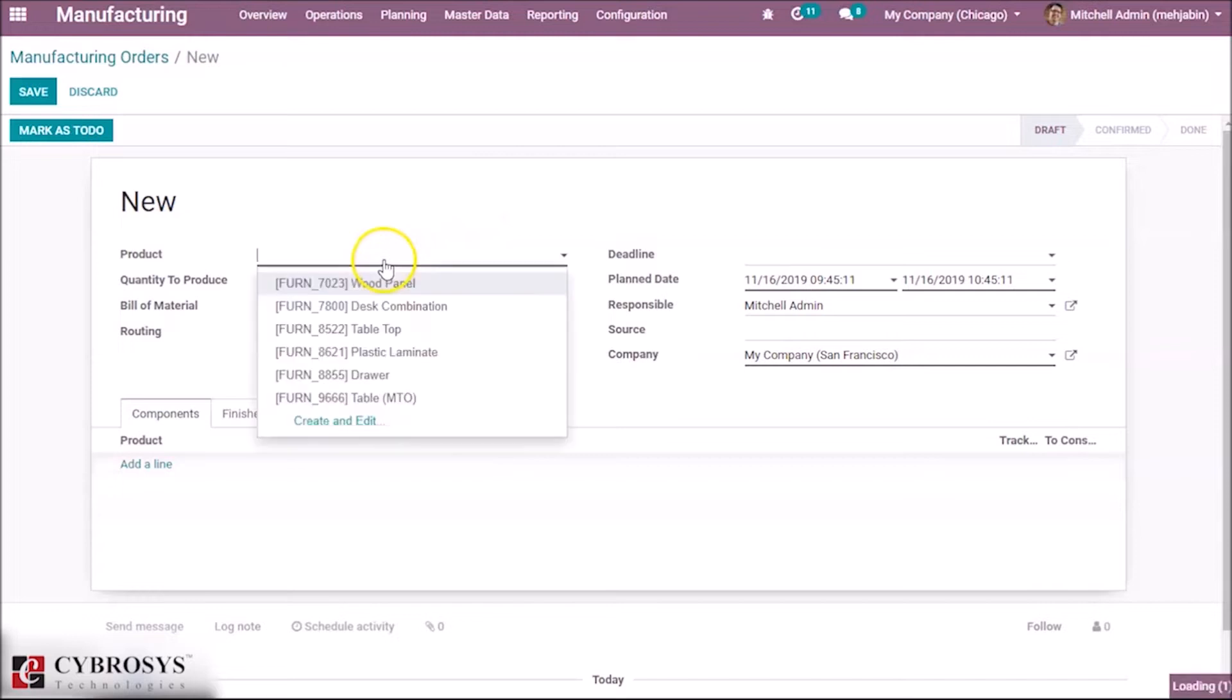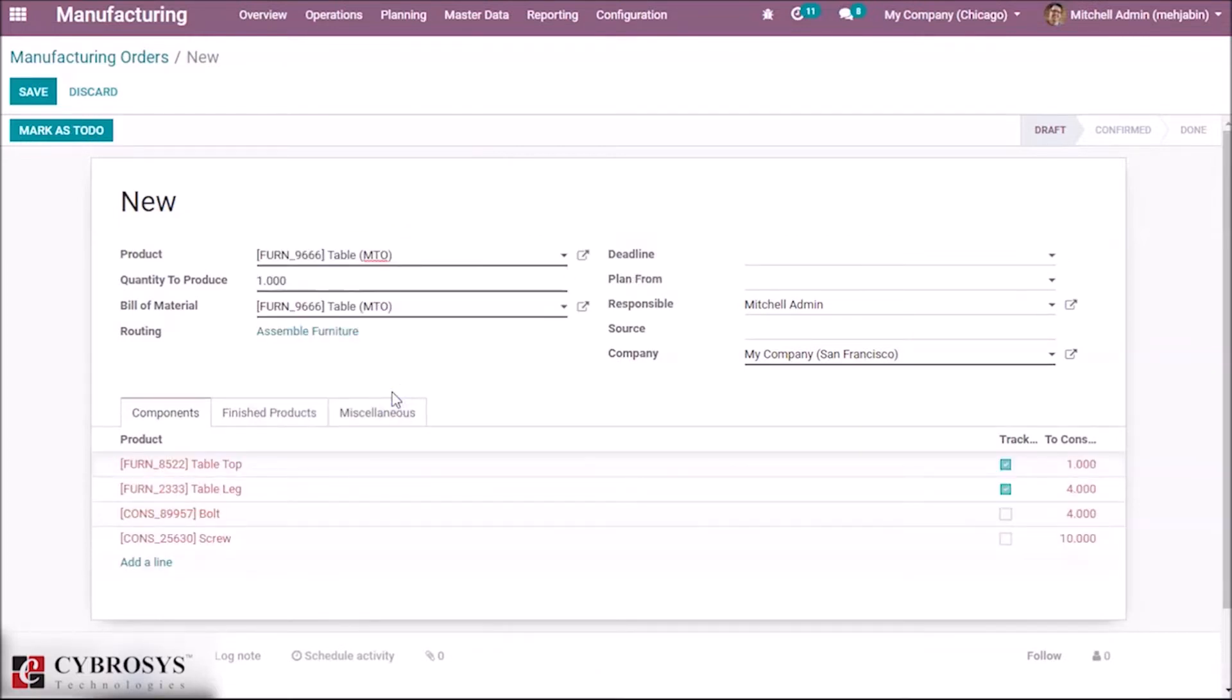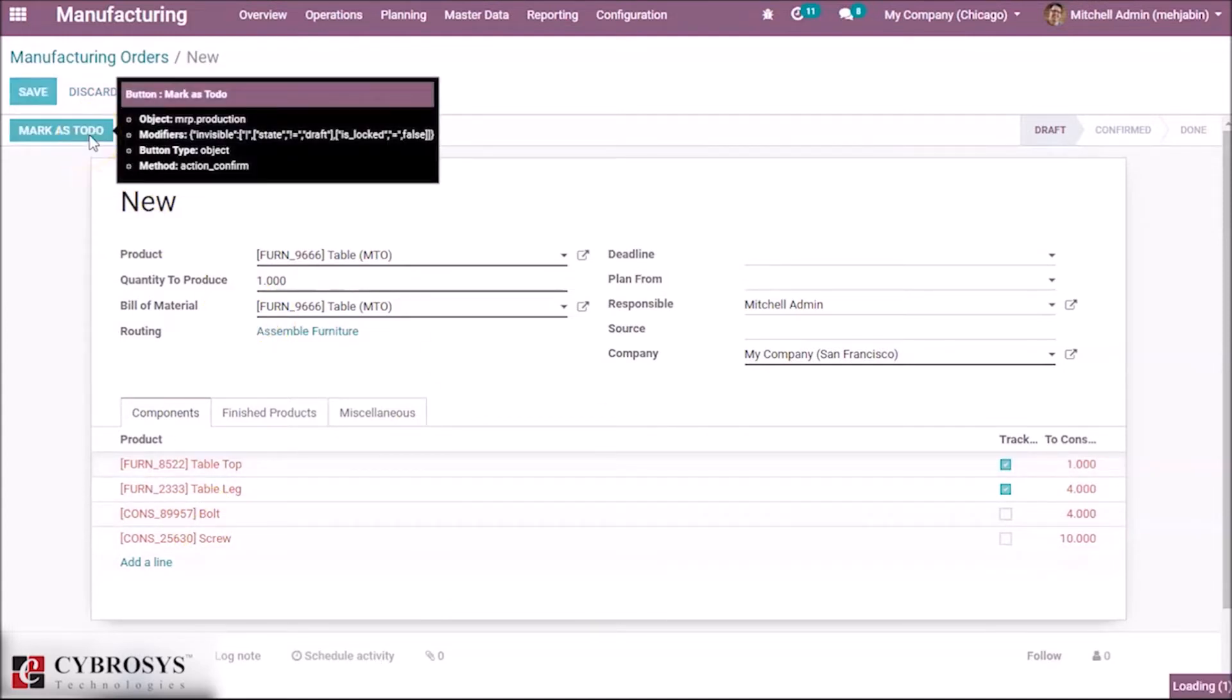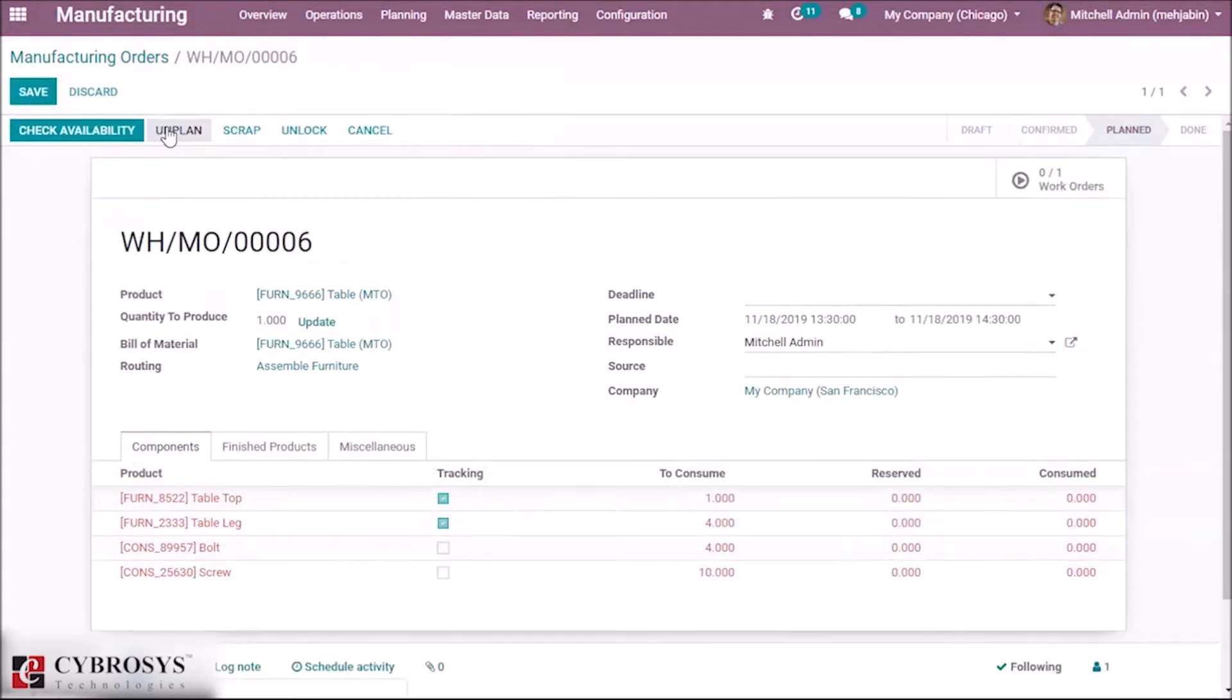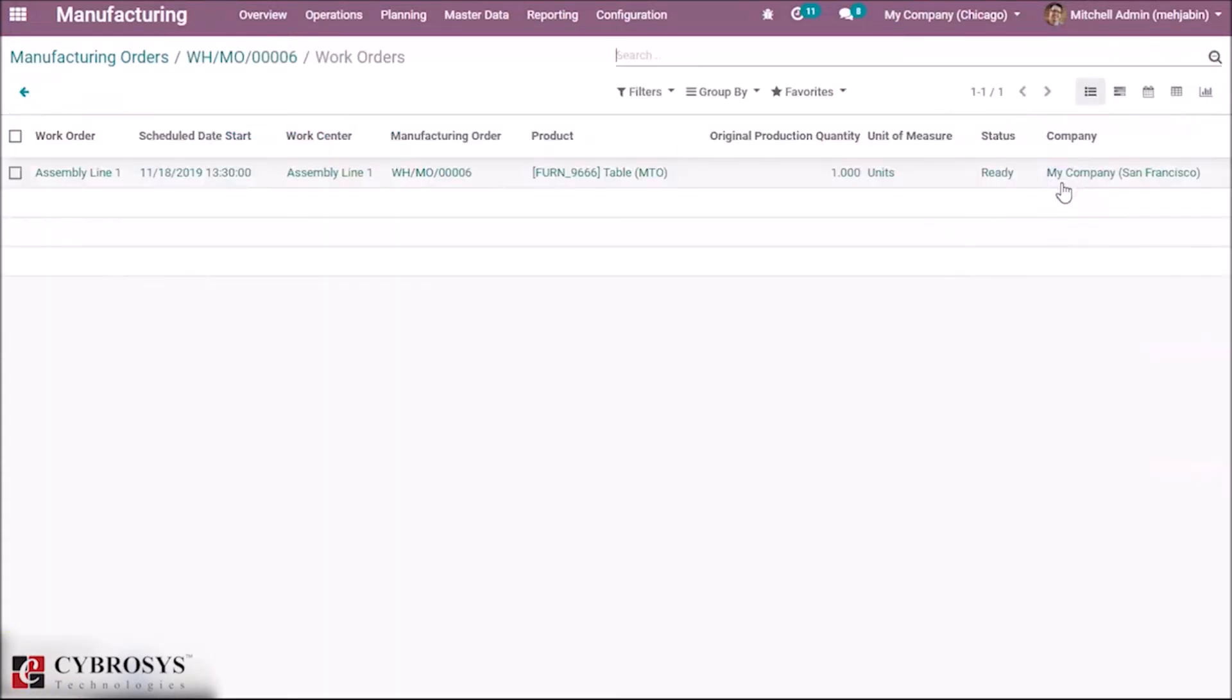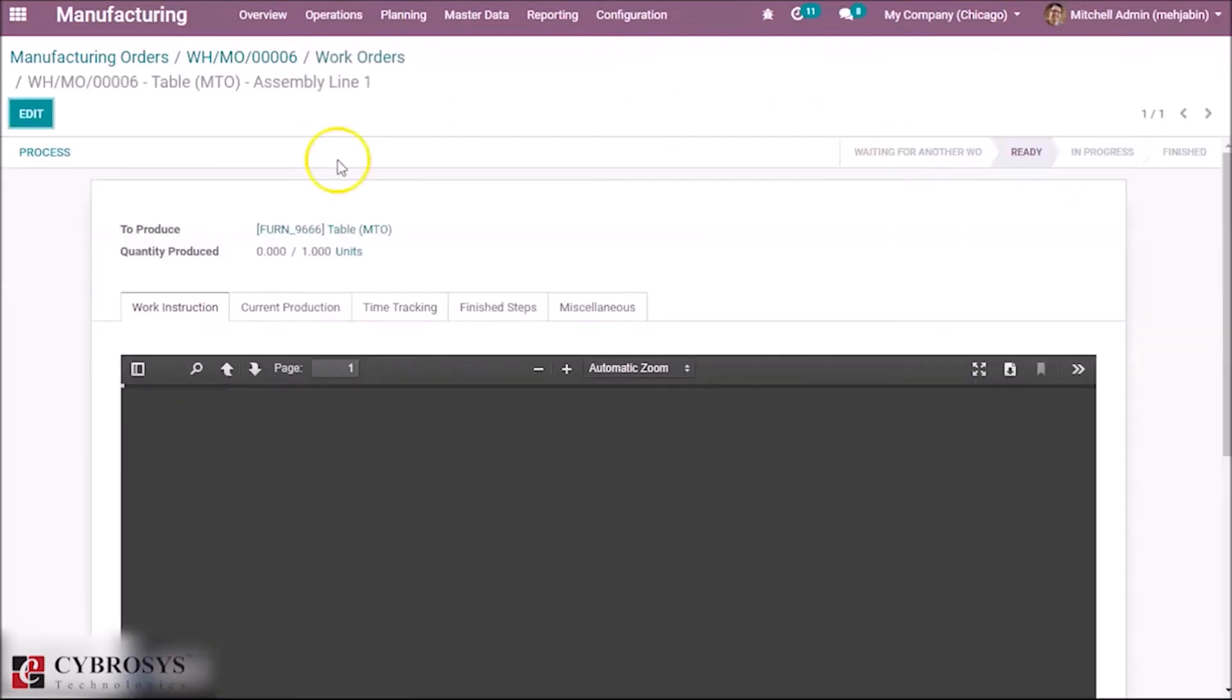Now let's select the product to be manufactured and the associated components are listed here. So let's mark as to-do the manufacturing model plan. Here you can see the work orders. Select the work order and process.